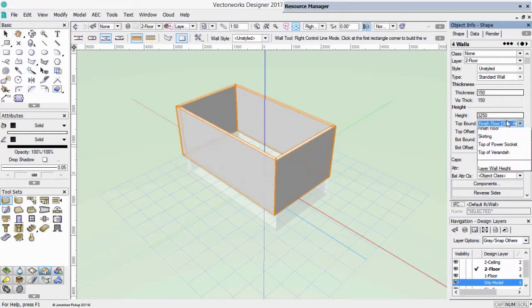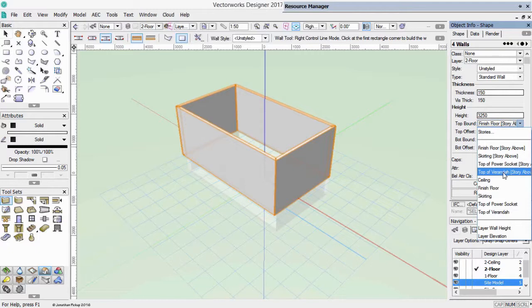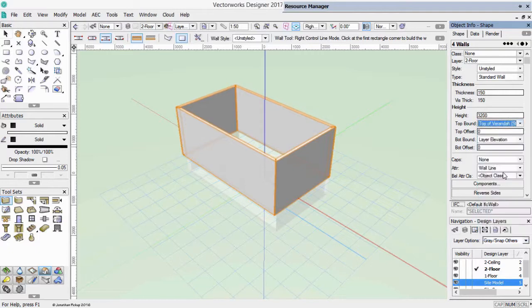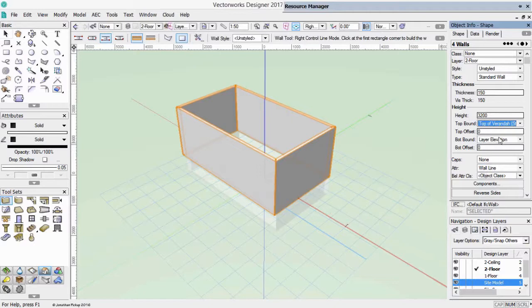Or we could choose to connect it to something like the top of the veranda of the story above, which will be two inches lower. So this gives us an enormous amount of power when we're controlling our walls as to where they stop and start.